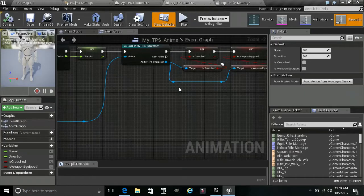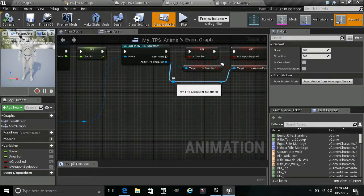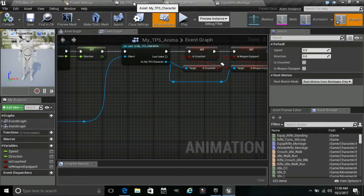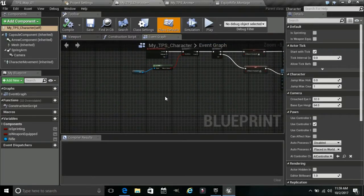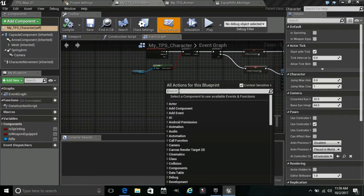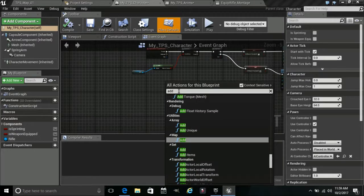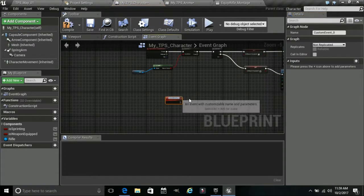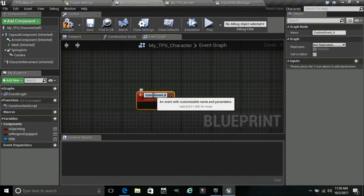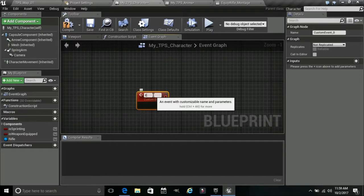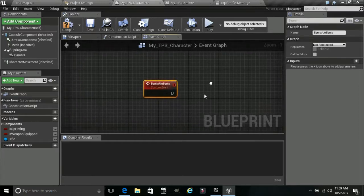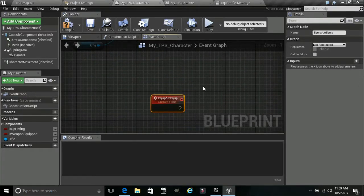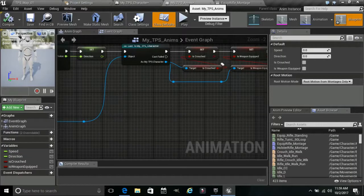So let's go. What we need to do here is we need to create a, let's see, create add custom event. Our custom event is going to be called equip slash unequip. So now that we have that over here.